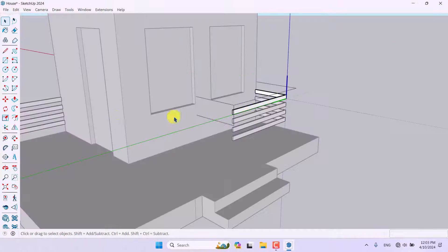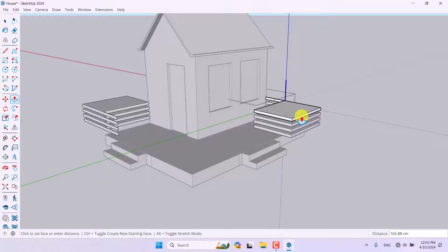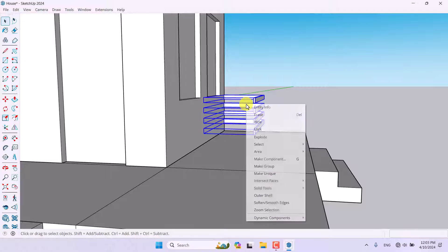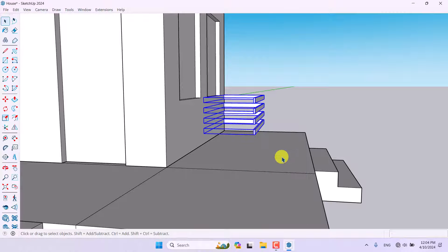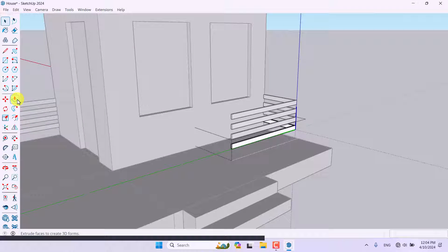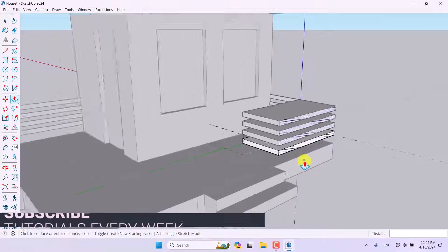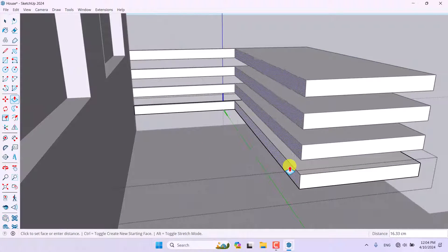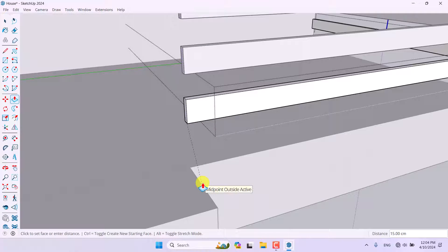If I click Push/Pull on one fence component, another will also change because they share the same component definition. To fix this, select the new components, right-click, and choose Make Unique — this creates an independent component. Now adjustments affect only these components. I'll move and adjust it to about 100 centimeters on this side and the other side.